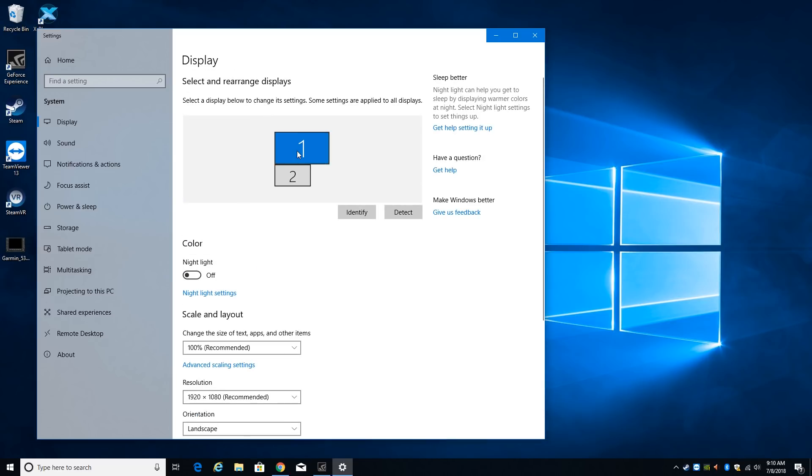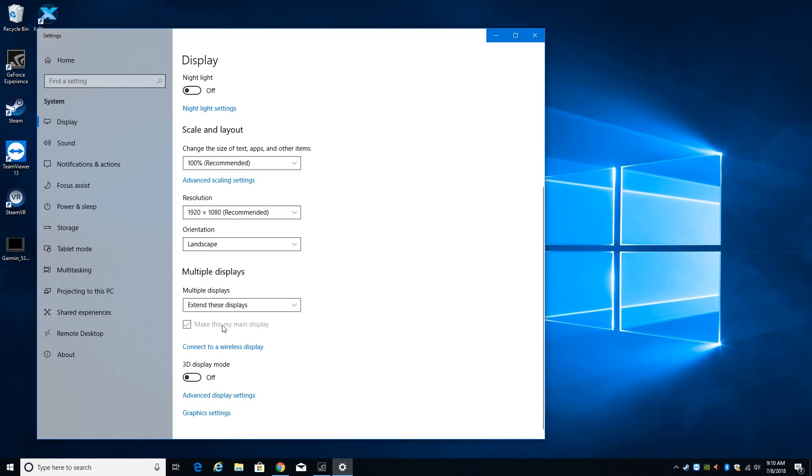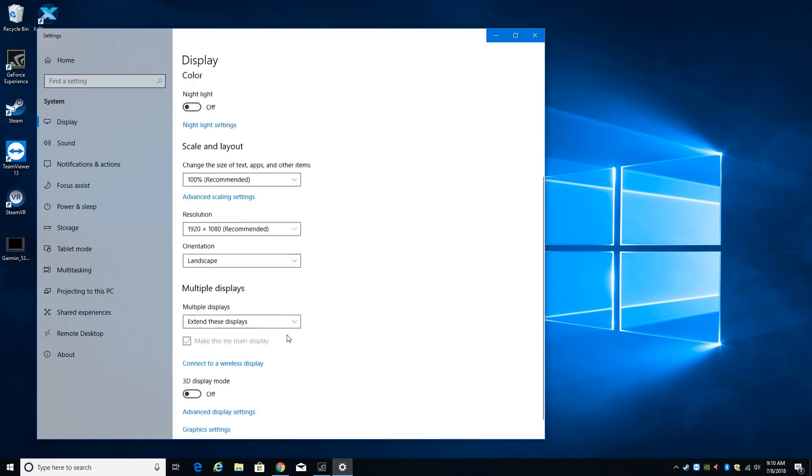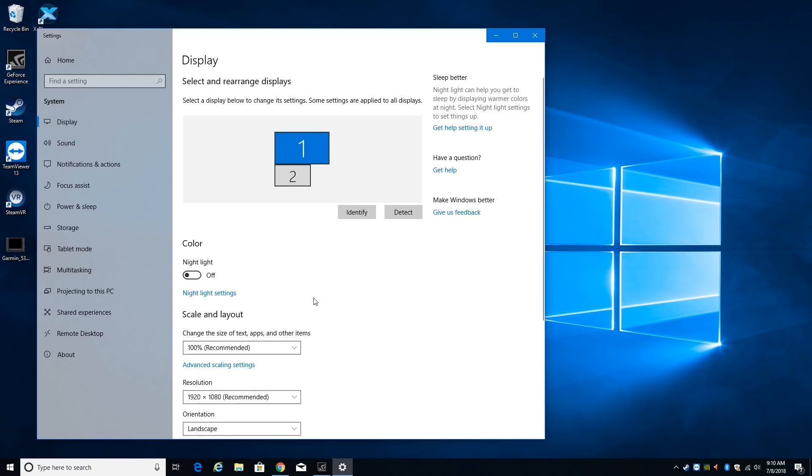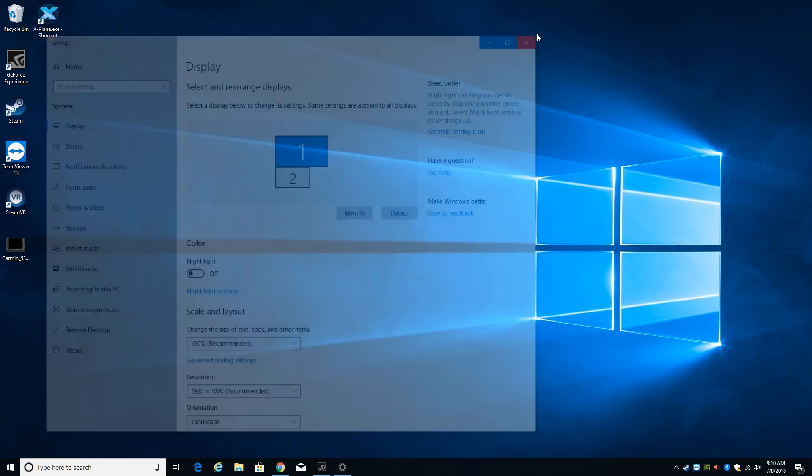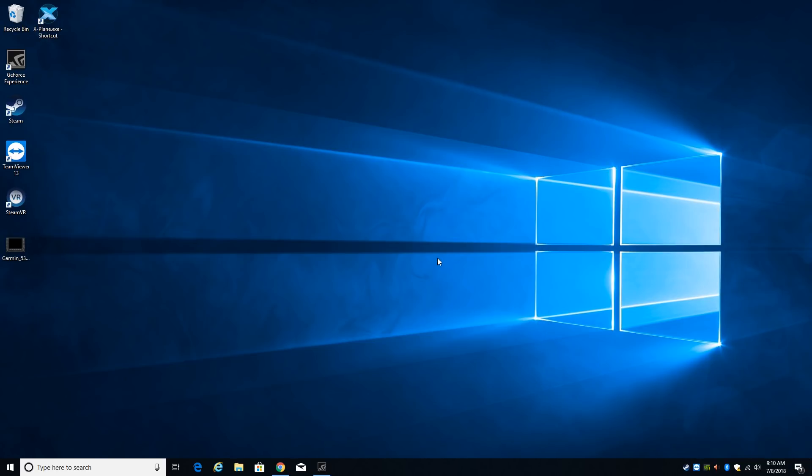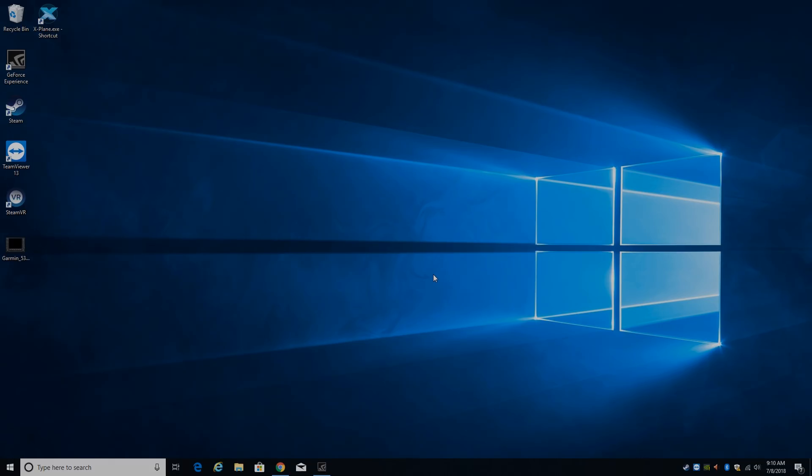And then the display that's going to have X-Plane on it make sure that is your main display. That needs to be your main display. And so that is all of the setup for before you go into X-Plane. Although that's basically the installation and now we'll show you how to use it.